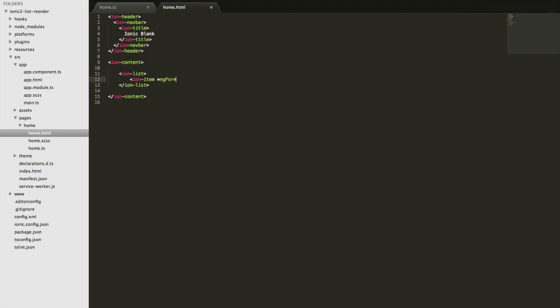And I've covered this pretty extensively in a separate tutorial, so if you want to check out exactly how structural directives like ngFor work I recommend checking that out. I'll link it in the description. So what we want to do is loop over the animals array we created. So we'll do let animal of animals and then we'll just render out the animal with an interpolation here.